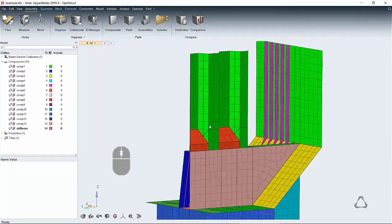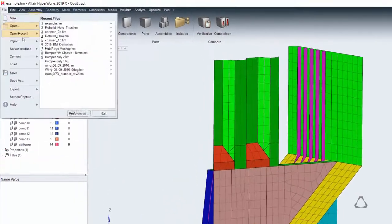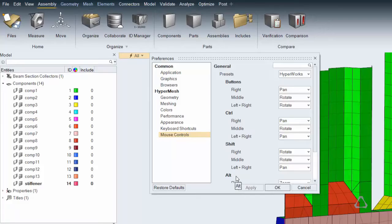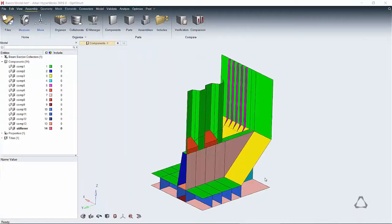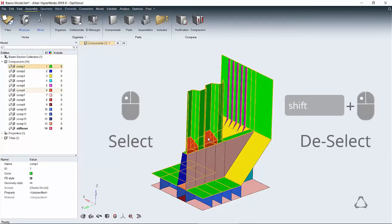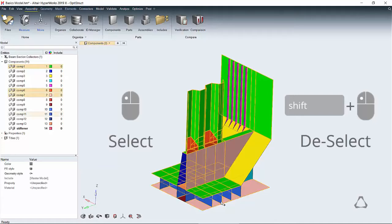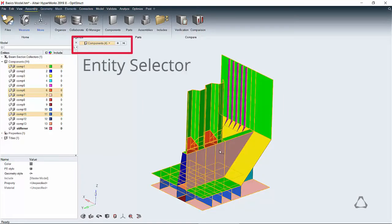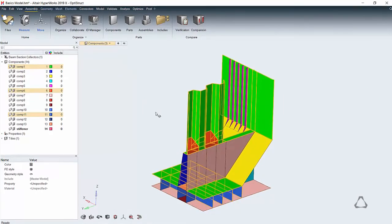is done with the scroll wheel. Alternative mouse controls are available and configurable in Preferences. All selection is now done with the left mouse button. Click to select, hold Shift to deselect. Notice the entity selector shows what's selected.